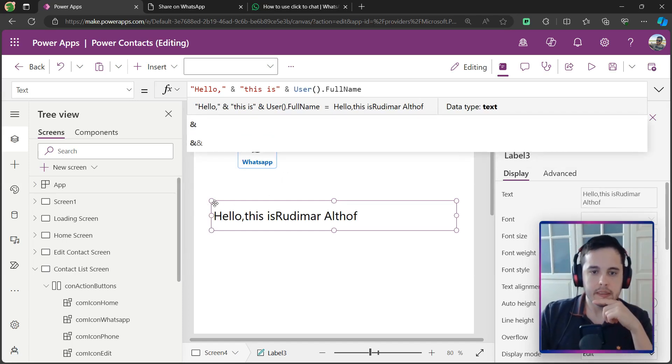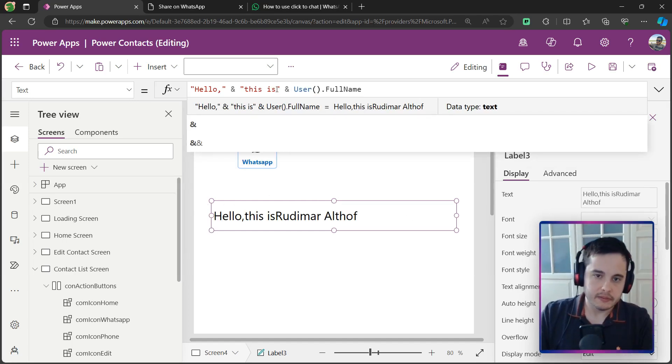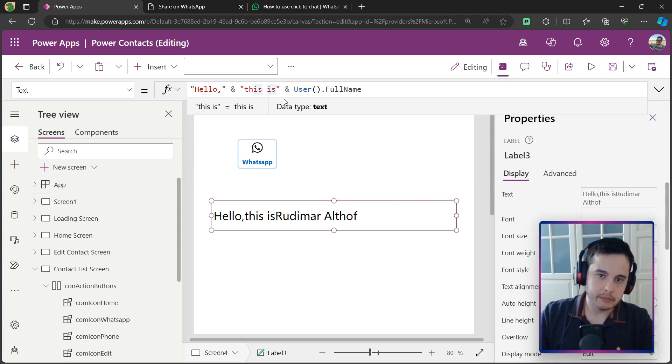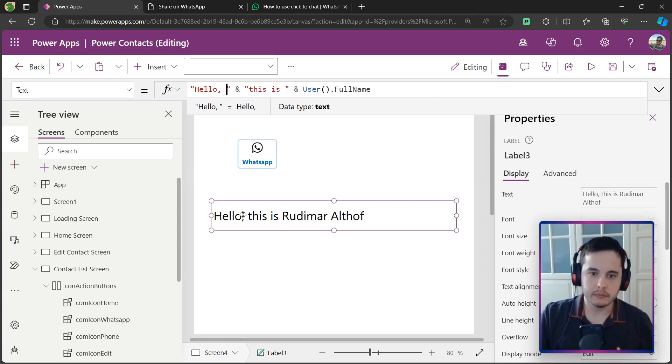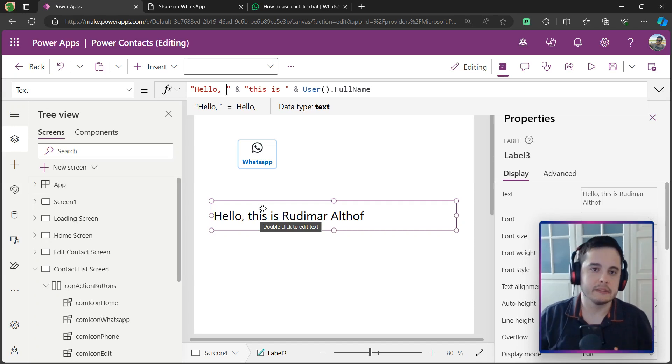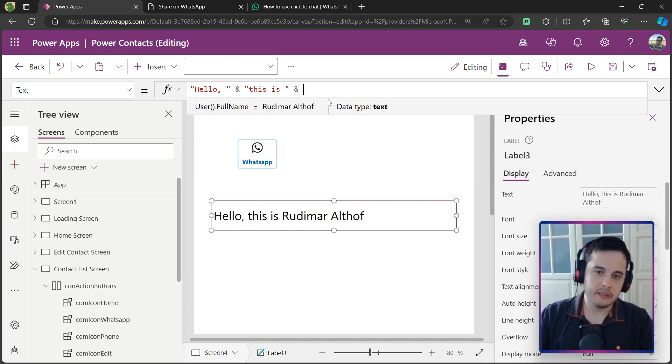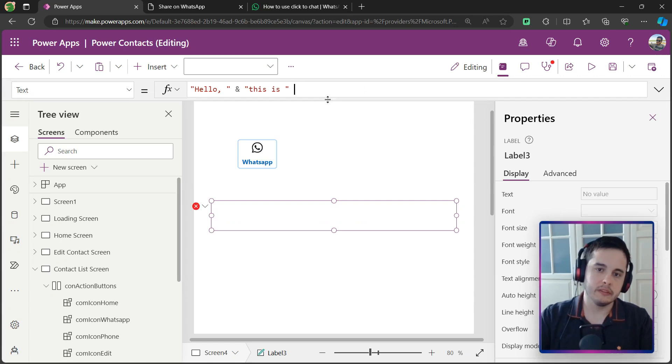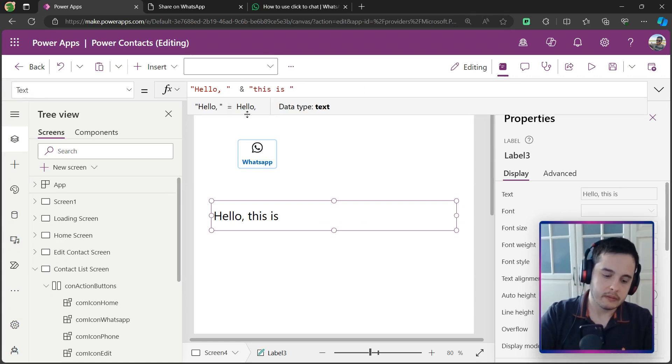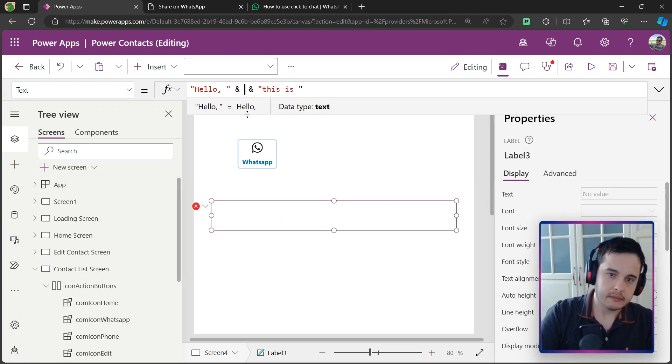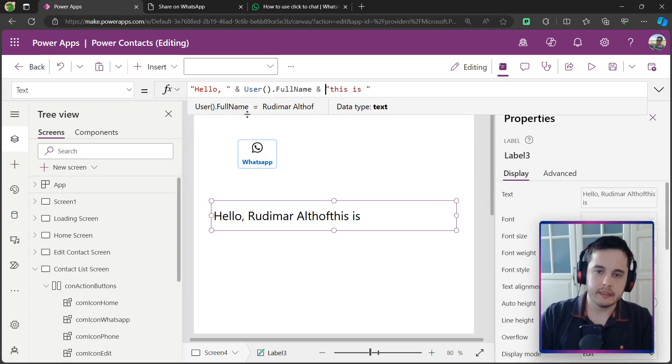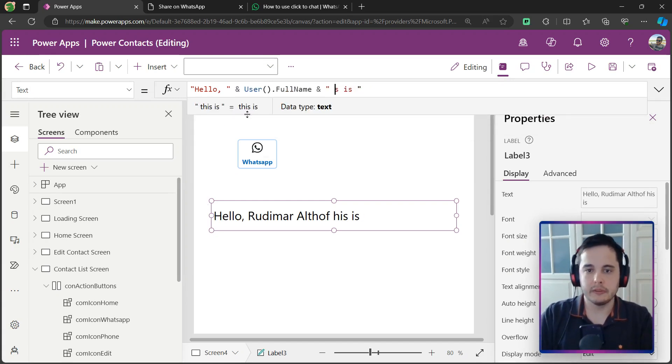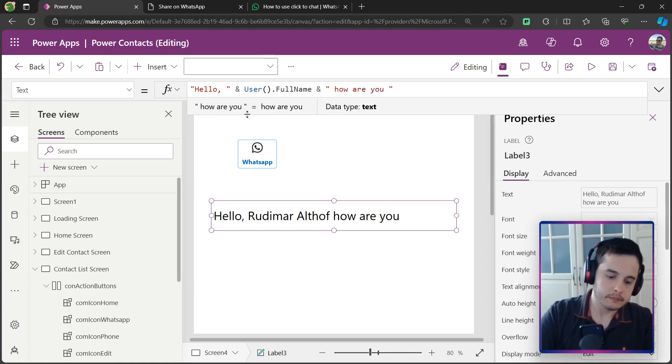Now, everything is together, everything is linked. I just need to remember to put the space in the end of each one, because the space is also a character that needs to be in the string. Or I could put the name in the middle, for example, hello, concatenate, then the user dot full name and concatenate again with the string. How are you?